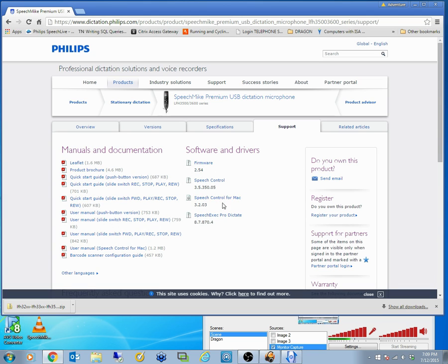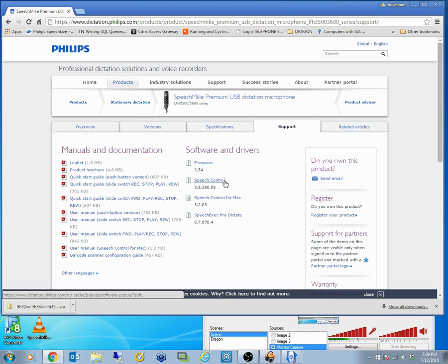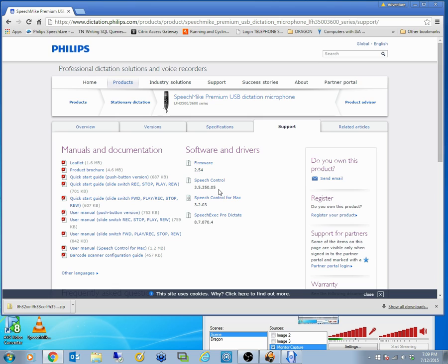Go to the support page and there will be a number of software updates. So first of all make sure you've got the latest speech control application. Anyone using Mac, that's quite important because there are some updates as of December 2015.